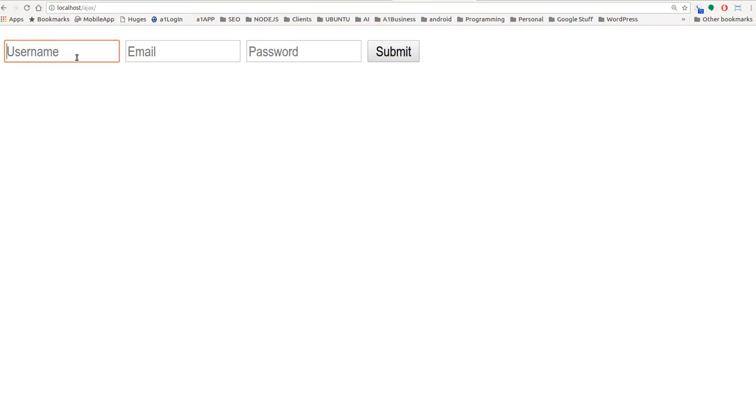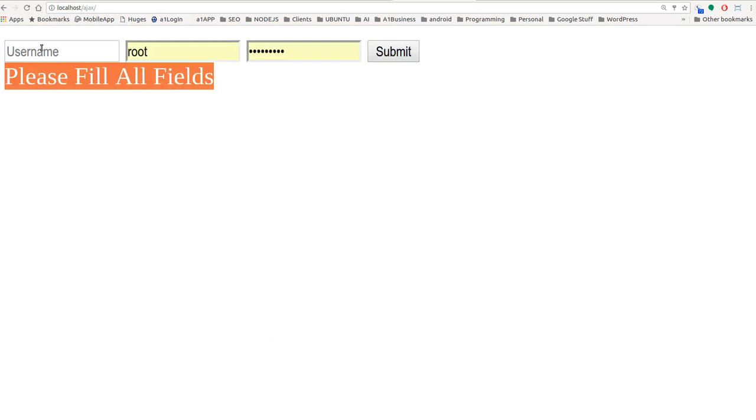And we'll put a username. We won't put a username, email, or password. And if we hit submit, you can see that, since we didn't put anything in those fields, it's bringing up our little warning sign. Please fill in all fields.